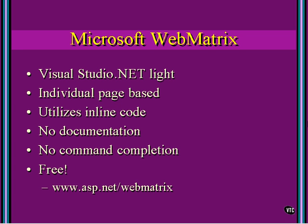But it is free, and you can get this thing from www.asp.net WebMatrix as of the time this video was produced.